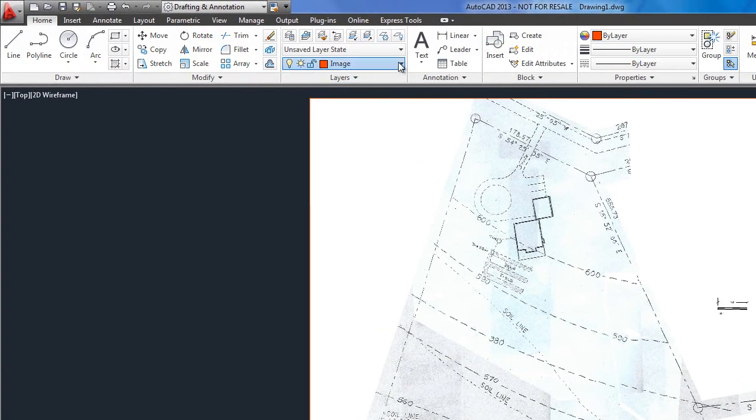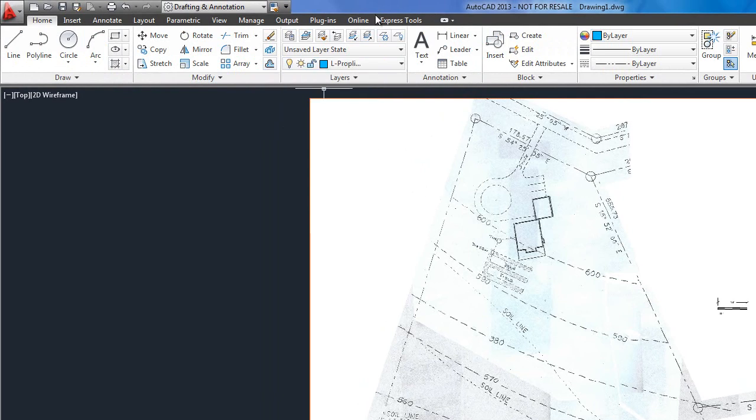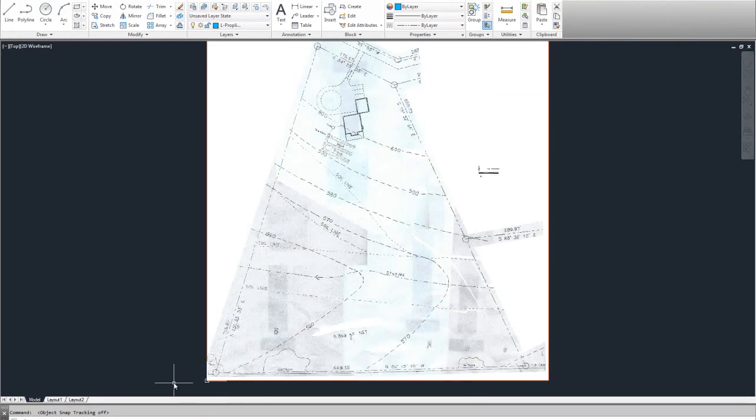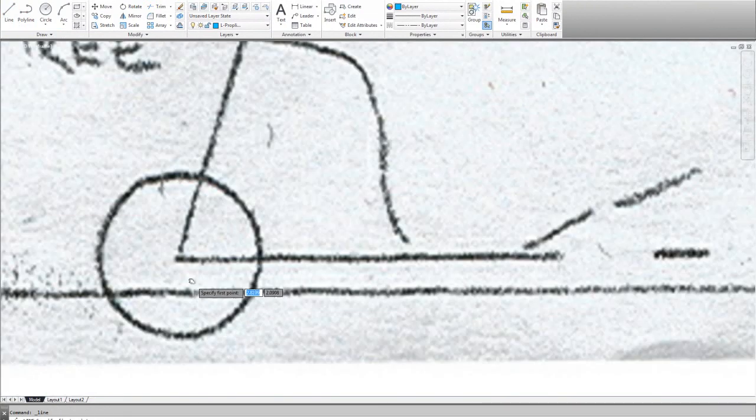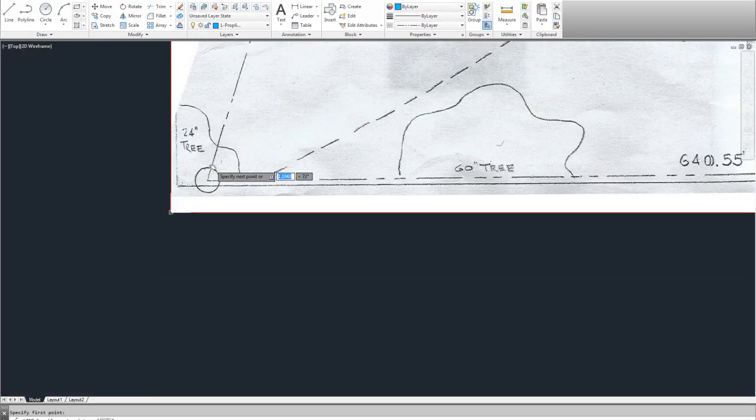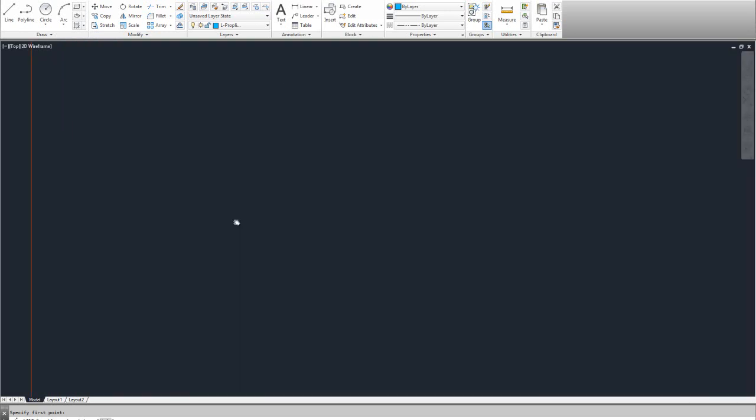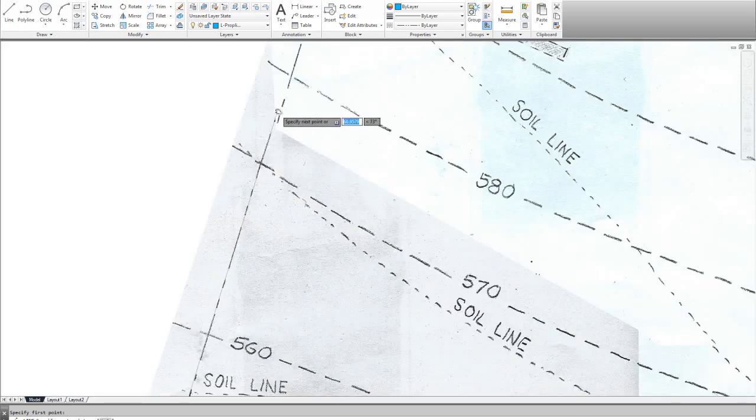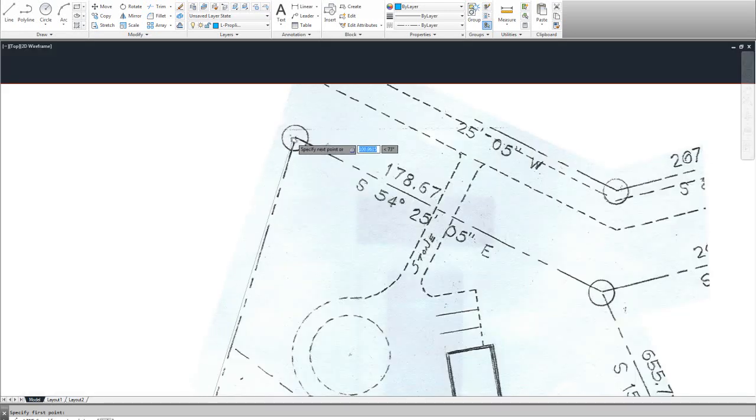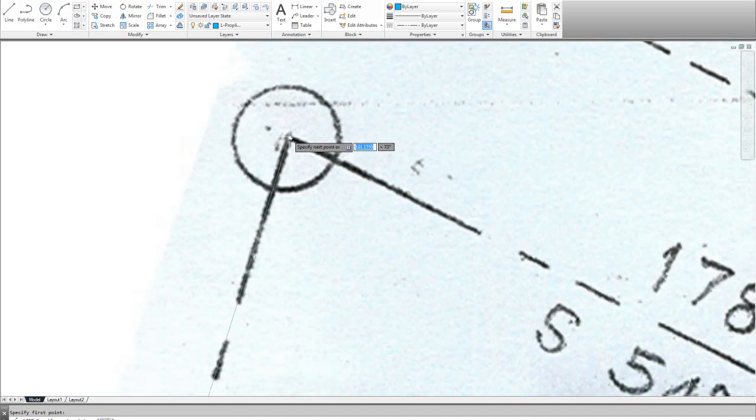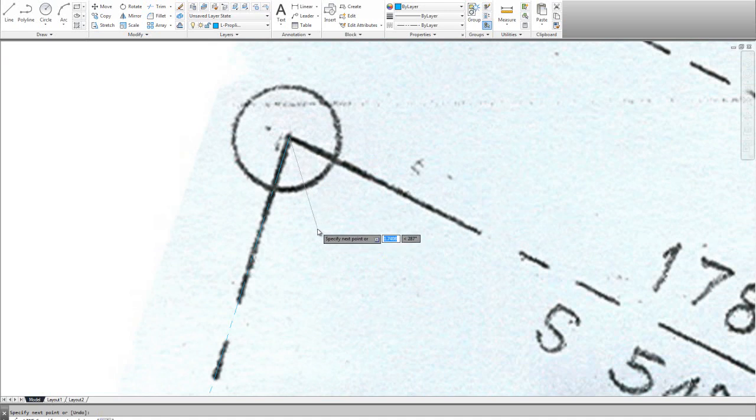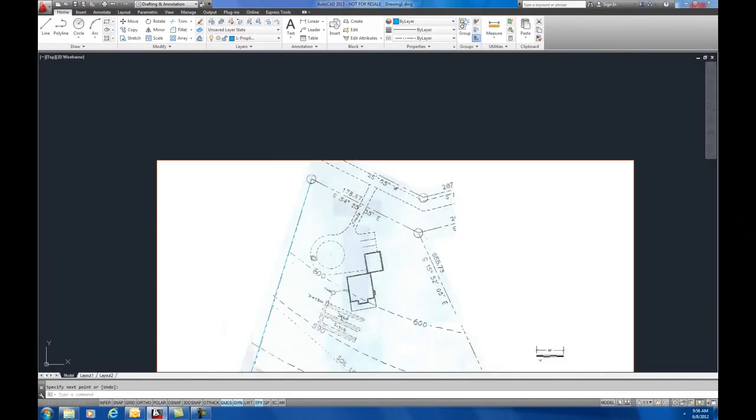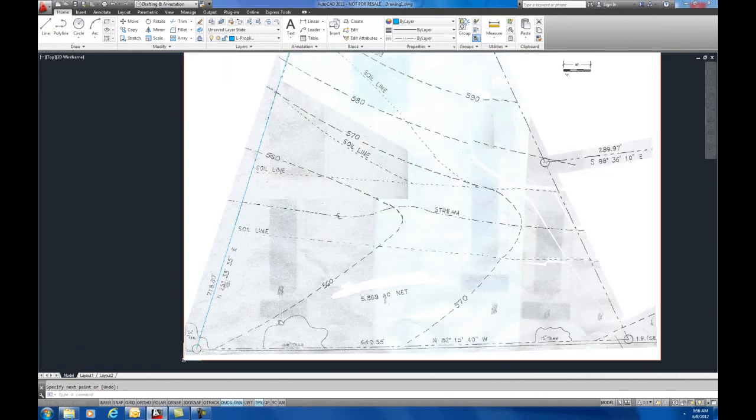Now that I've brought my image in, I want to change my layer now to L property line. And the first thing I want to do here is actually draw a line. I want to zoom in here and as best I can draw this line. Start it here. Come all the way up to the other point and pick that point as best you can. Again, I'm not using any O snaps. I'm just tracing over this. So there I've got my line in on top of my drawing.